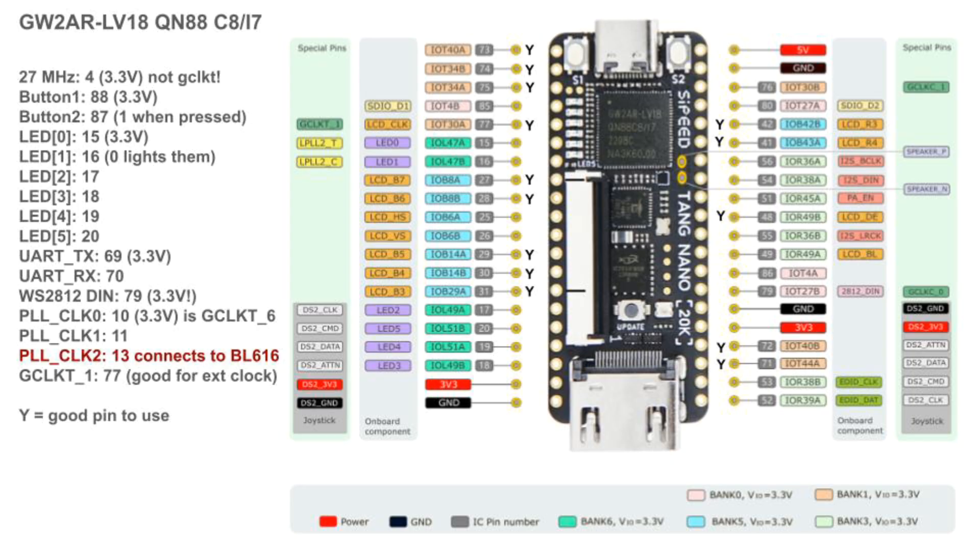The WS2812B data in-signal is on pin 79. I made a video that explains how these addressable RGB LEDs work. I'll put a link below. You can also see the controller I created for my Pico RV32 project.